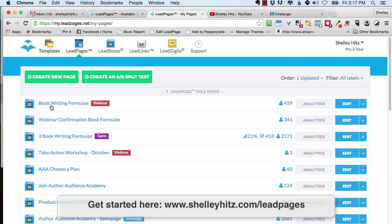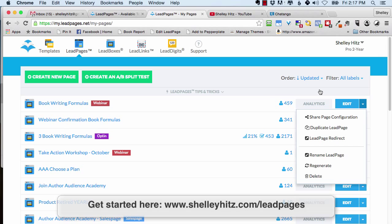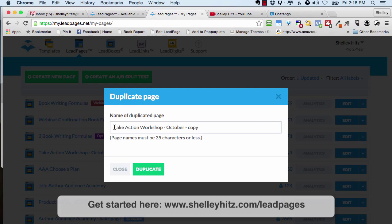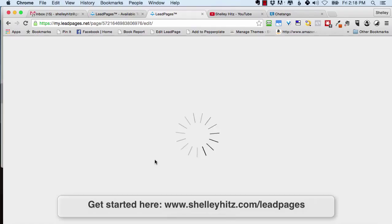What I like about Leadpages is once you set it up with your branding and everything, you can just click Duplicate Lead Page. This is my book writing formulas webinar, and this is a take action workshop for October for my paid Author Audience Academy members. Let me just duplicate that page.